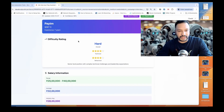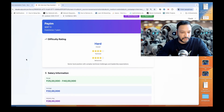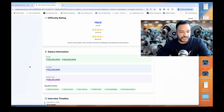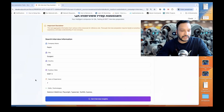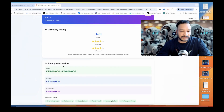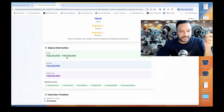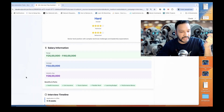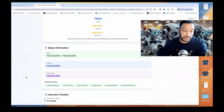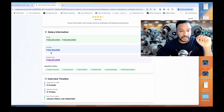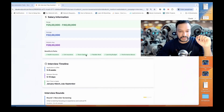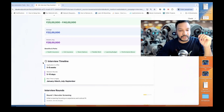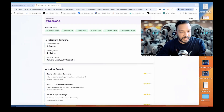So Paytm with SDET 3 and seven years of experience — this is what they've given us. If you see, the difficulty rating is hard and Paytm takes some really good interviews. This is the salary range for SDET 3 with seven years experience: average salary range from 25 lakhs to 40 lakhs, industry average 28 lakhs. Benefits include health insurance, life insurance, stock options, and everything. Interview timeline is five to eight weeks, five to ten days between rounds, and they've given the best time to apply.